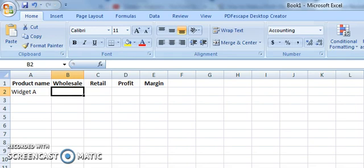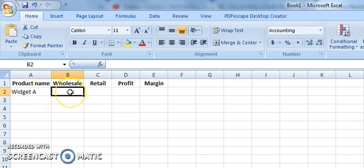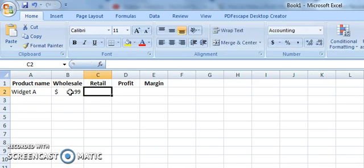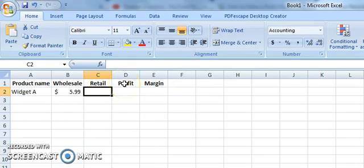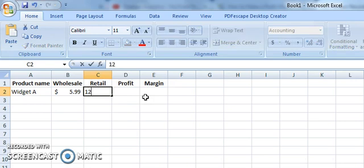So to start, we're going to assume that we have a product called Widget A that we are selling, and we have purchased it from our wholesaler for $5.99. I've already set the wholesale, retail, and profit columns to be in currency format. And we're also going to assume that we sell that product retail for $12.49.